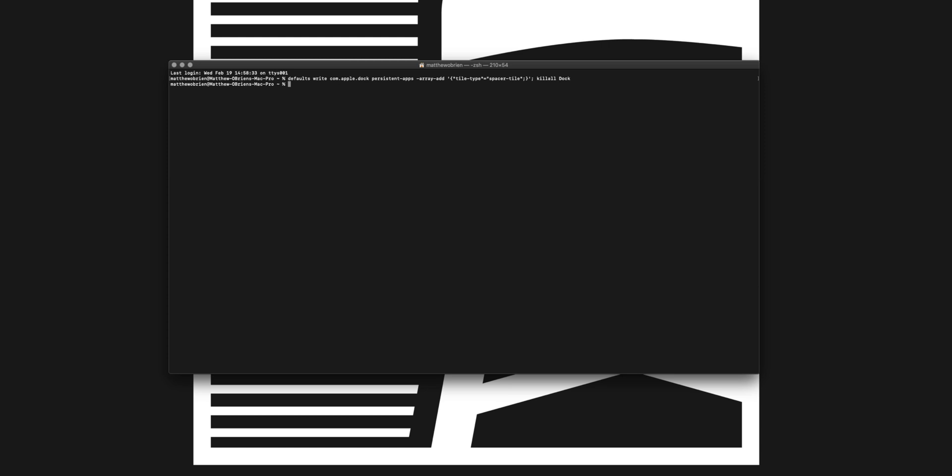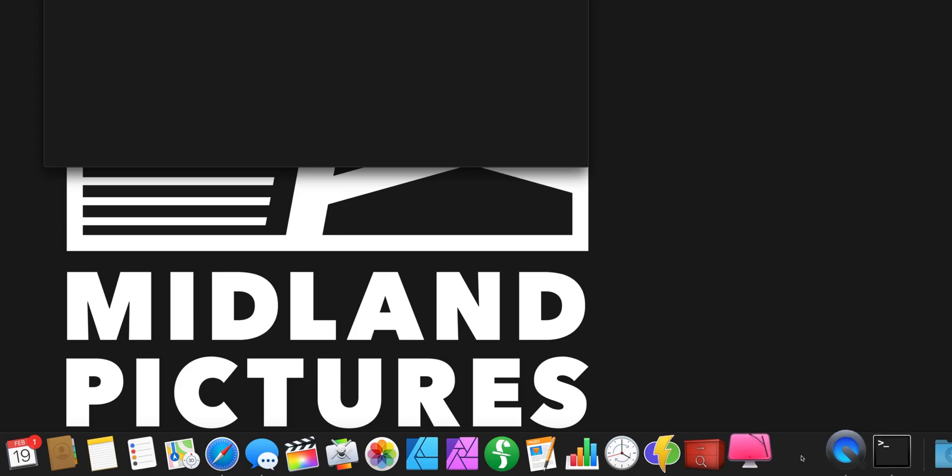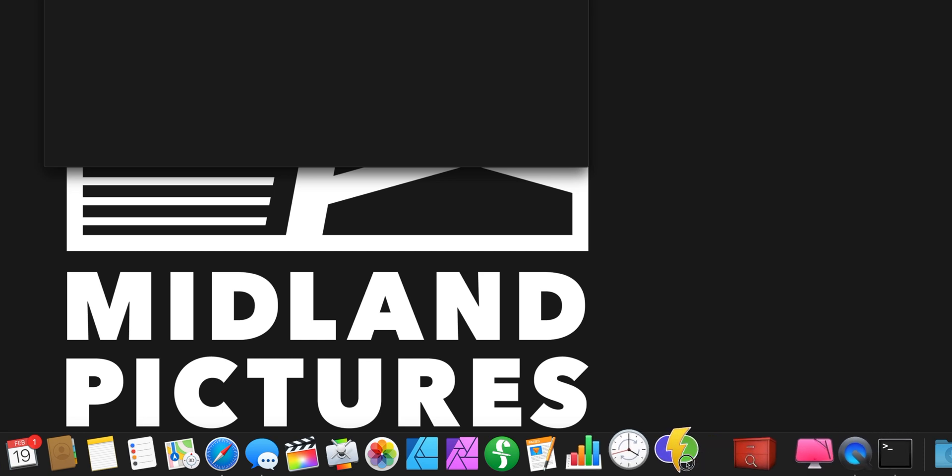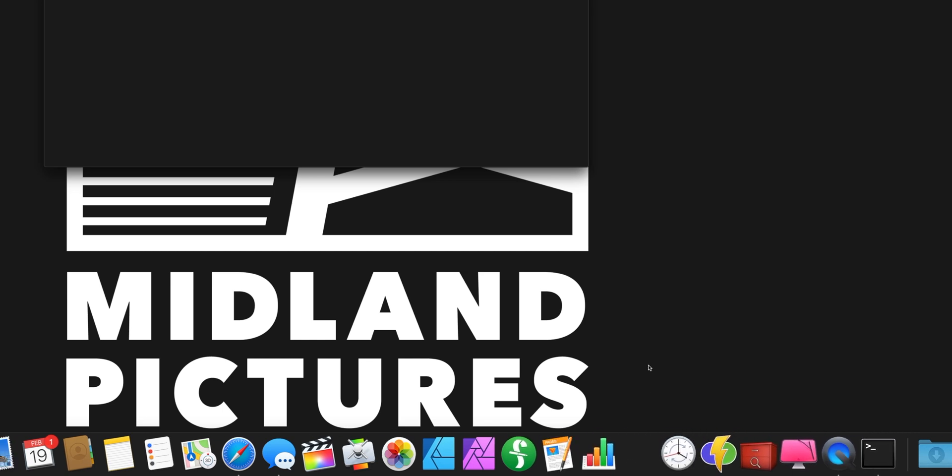If you look down here, you've got this kind of weird space, and you can actually click and drag it in between your apps and create these spaces.